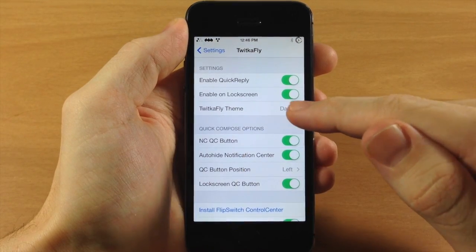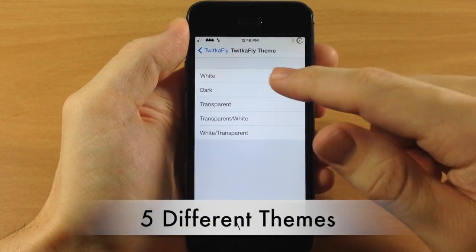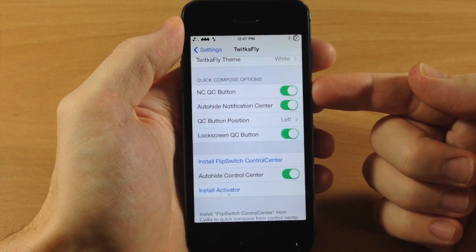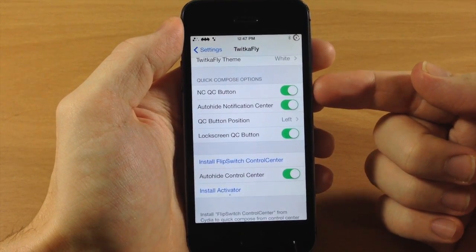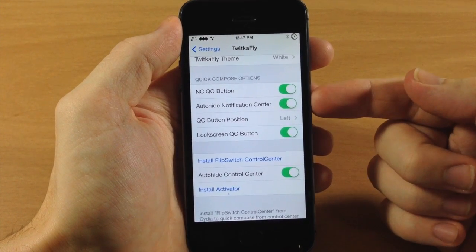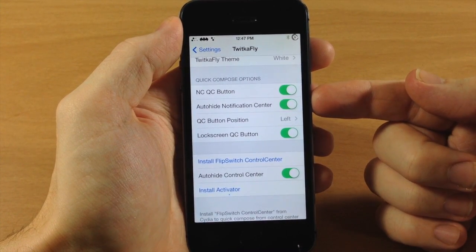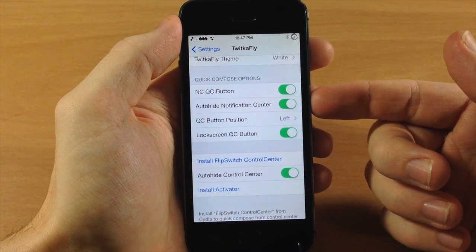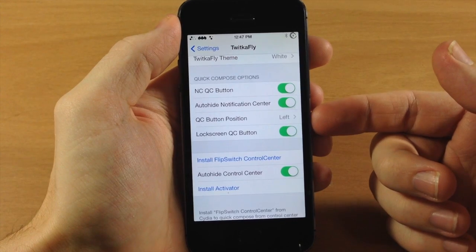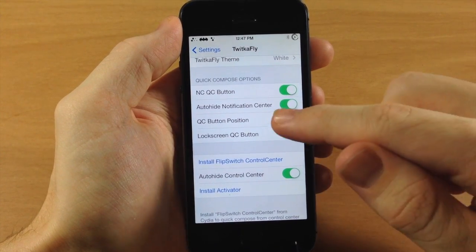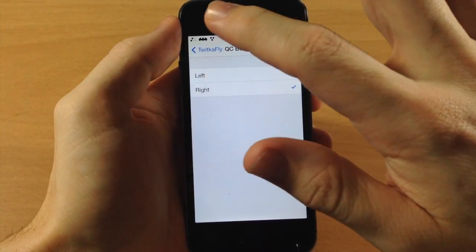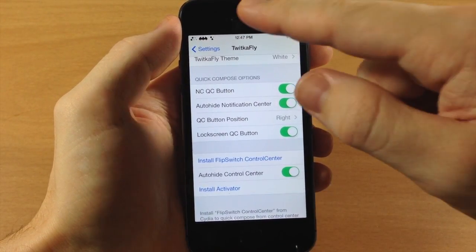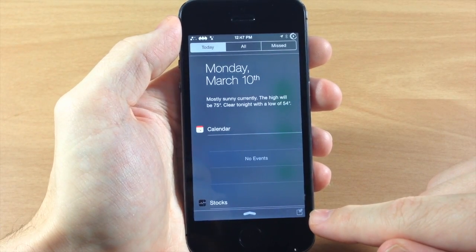You can also change the theme — I had the dark theme but you can change it to a white theme as well. Under the quick compose options, you can add the quick compose button to your notification center or to your lock screen. You can also auto-hide the notification center, so when you tap the quick compose button it automatically recedes. You can also change the position of the quick compose button from left to right — that takes effect on the notification center. If I pull it down, you can see the quick compose button right there.